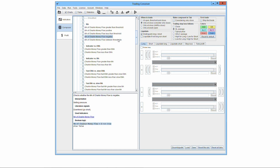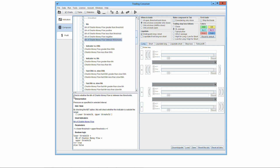Smoothed base indicator between thresholds: this algorithm checks whether the moving average of the base indicator is between two thresholds — that is, two particular values input by the user. The algorithm is true if and only if the moving average of the base indicator is greater than the lower threshold and less than the upper threshold.